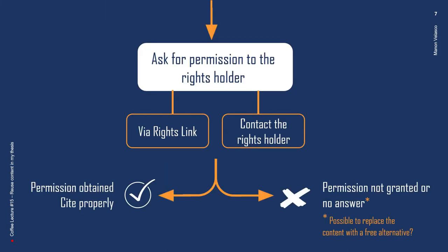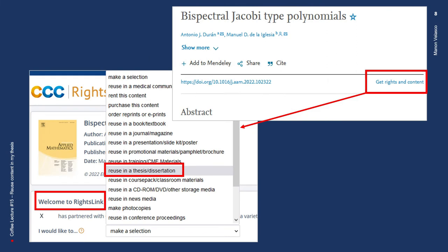What is the process to reuse non-open access content? You have to ask for permission from the rights holder, and there are two main ways to do that. For articles, permissions are usually quite easy to obtain via RightsLink, a product of the Copyright Clearance Center. You can access this form directly from the article's webpage through a link that reads something like 'rights and permissions' or 'get permission.' The form structure can vary from publisher to publisher, and at the end you must create an account with the Copyright Clearance Center to finalize the process. These permissions can be granted for free or for a fee, and the fact that a thesis is a non-commercial publication usually implies free permission.